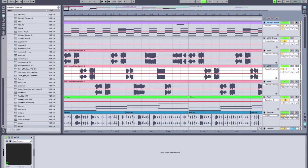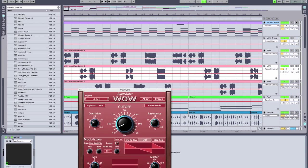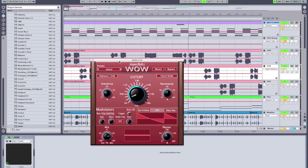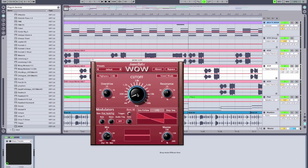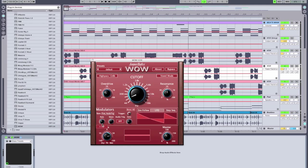On the second track, we have slightly different settings. This one, we're using a 12 decibel high-pass filter, again with some overdrive. We're using a maximum LFO modulation amount. And we're using LFO tempo of a dotted quarter note. And we're using a different waveform, the saw wave.